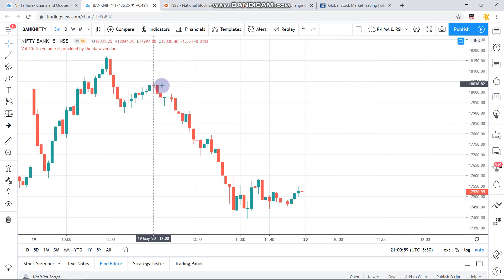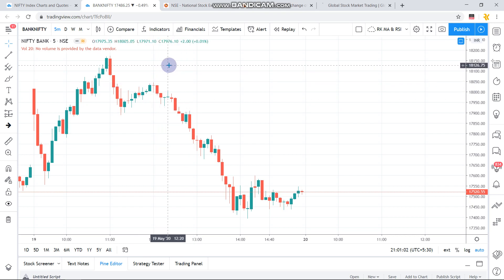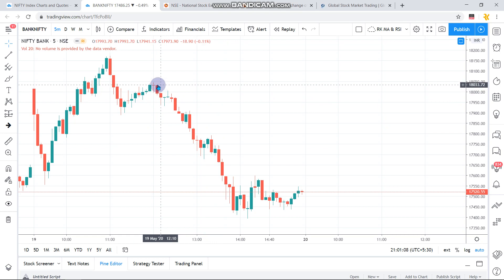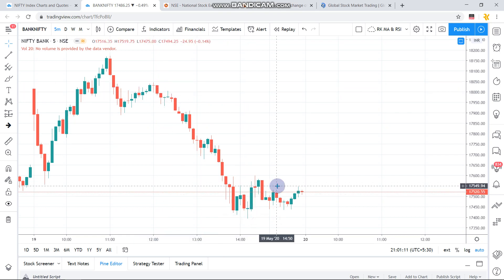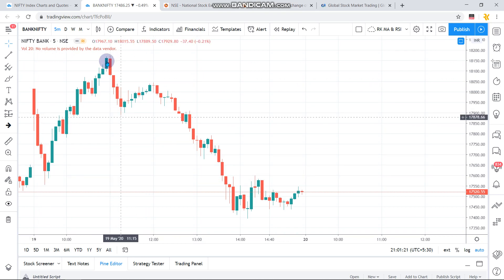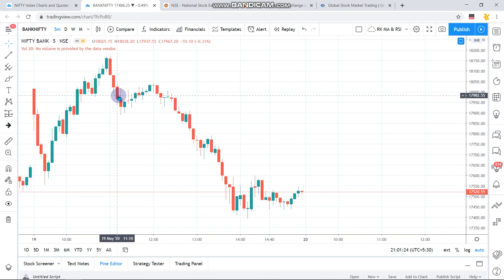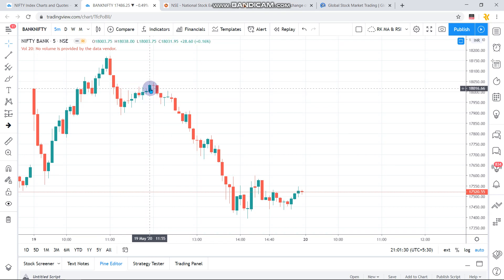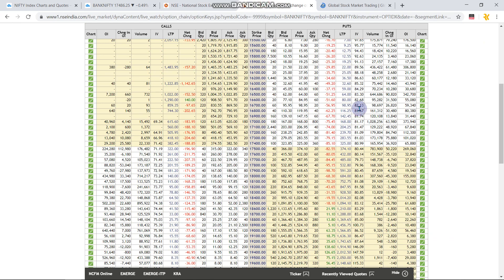On the Bank Nifty 5-minute chart, it opened at the 18,000 mark, went up to 18,200, then came down drastically, taking major resistance at the 18,000 level before dropping sharply. If you are a TLP-trained person you might be able to catch these positions. Two levels were very much evident through our simpler stock selection strategies and monitoring techniques, making it a very good trading day.